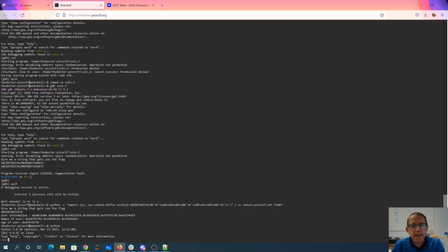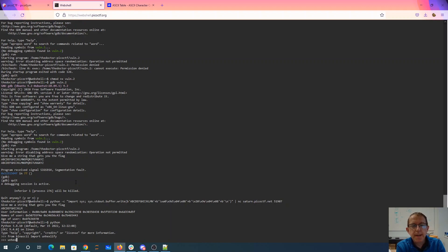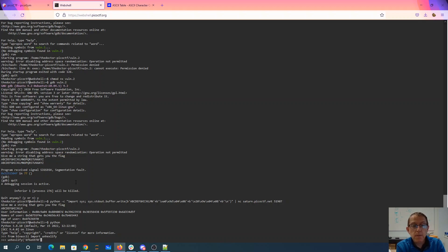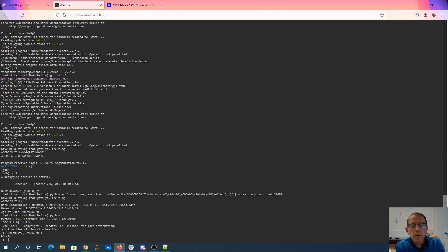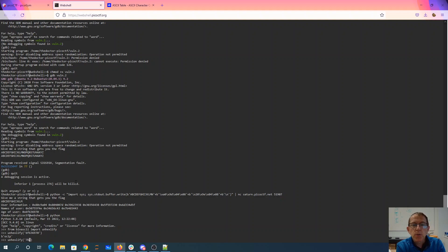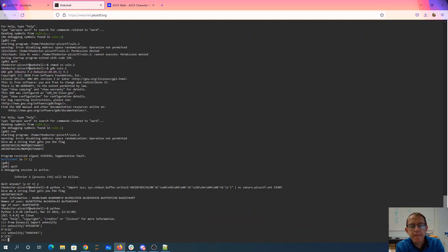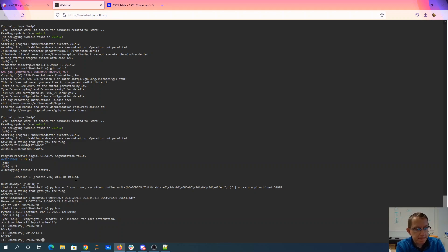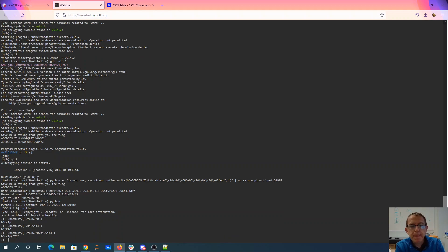So I think what we're going to want is unhexlify. Unhexlify will be a nice thing. So from bin ASCII import unhexlify. Say unhexlify 6f636970. Okay, so there's my Pico. Do that again with the next one, 7b465443. CTF. Alright, so maybe we'll just build this thing.